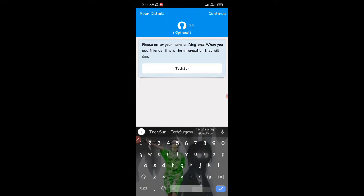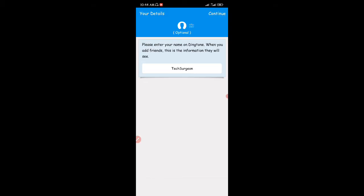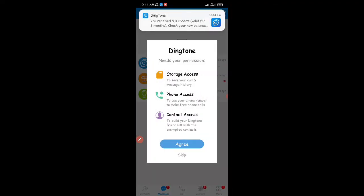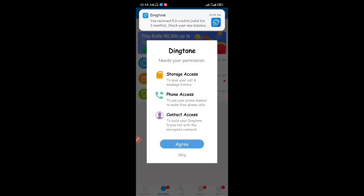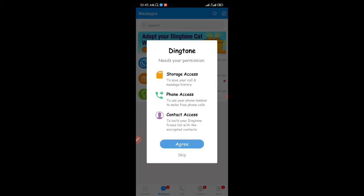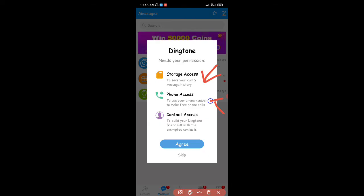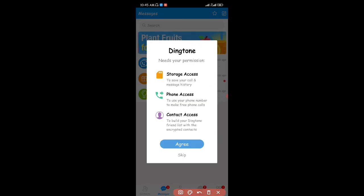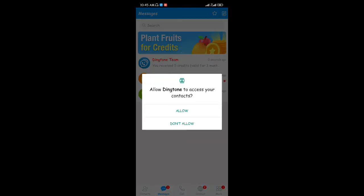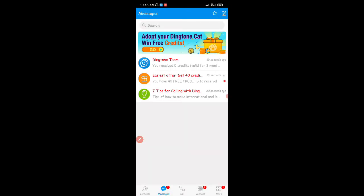Now I'm going to enter my name on the Dington app. You can also add a photo if you like using the icon for it, but I'm not going to be adding that. I'll click on continue. Dington will need permission to access your device to save your call and message history, make use of your phone number to make free calls, and access your contacts so you can call anybody on your contact list. I'm going to click on agree.